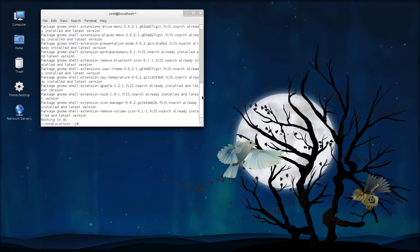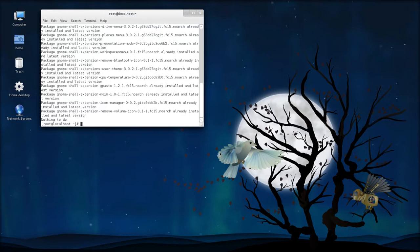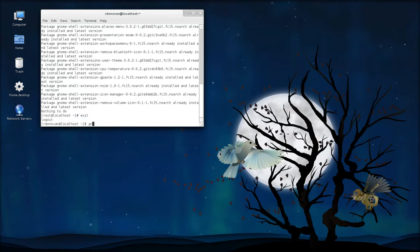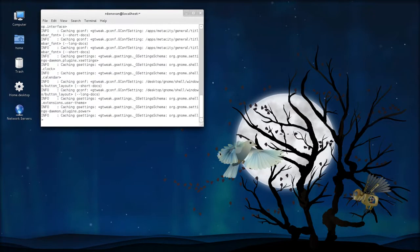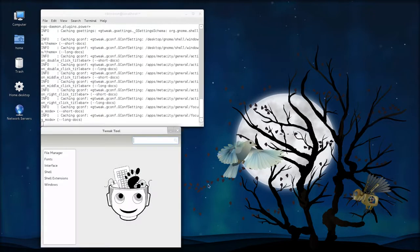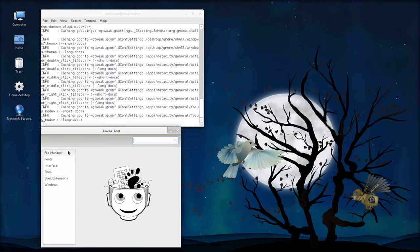So that gets you back some of the GNOME 2 functionality that you may have missed. Now, once you have the gnome-tweak-tool and the extensions installed, exit out of root, and type in gnome-tweak-tool, and that opens up this graphical interface.